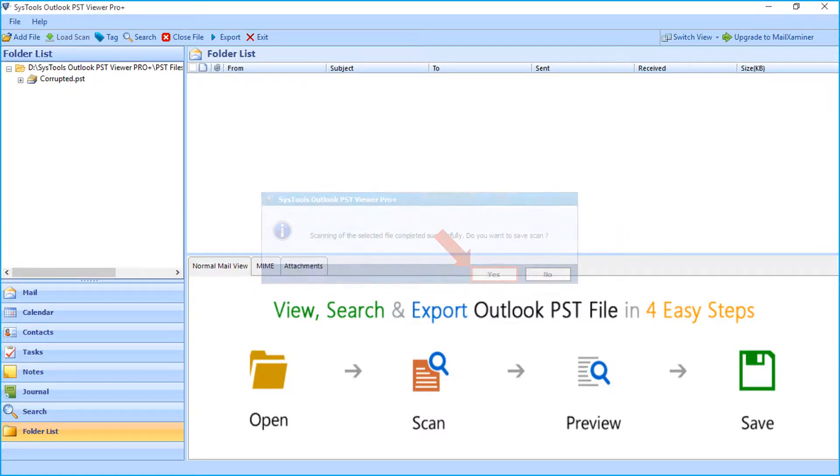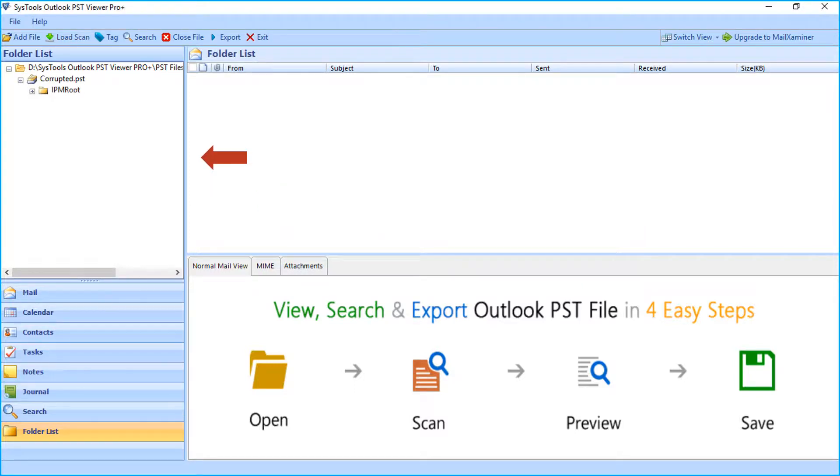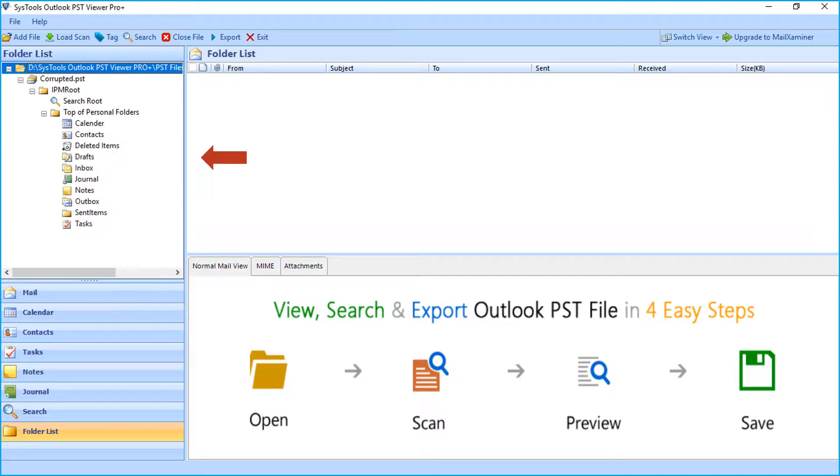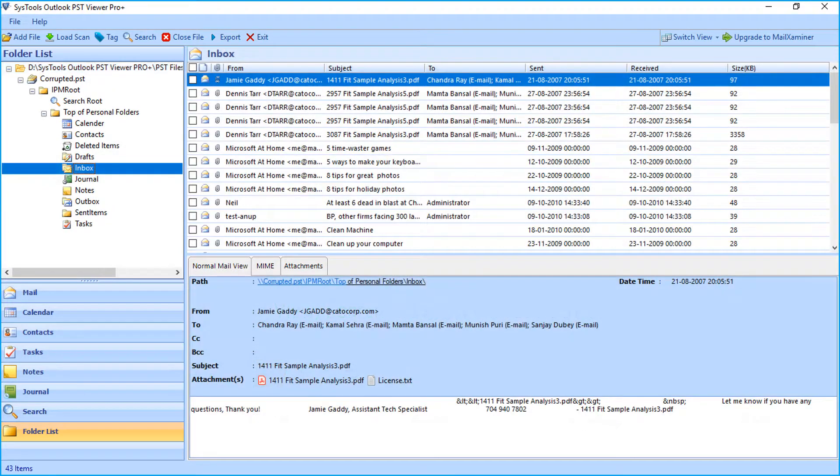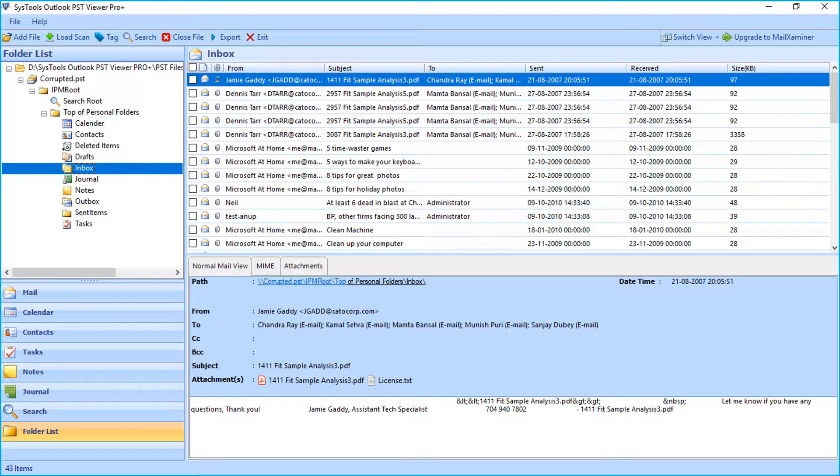Then you can see the folder list will appear on the left side. Now you can open any desired folder to further preview its details. Below you can see different mail view with attachment options.